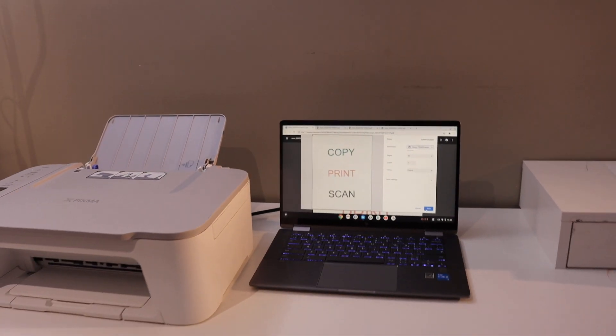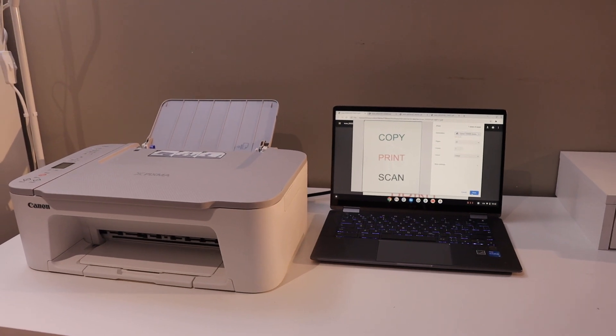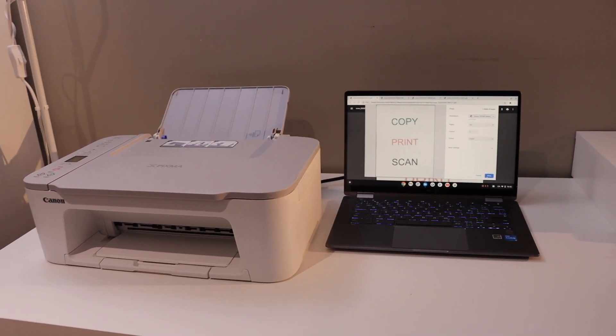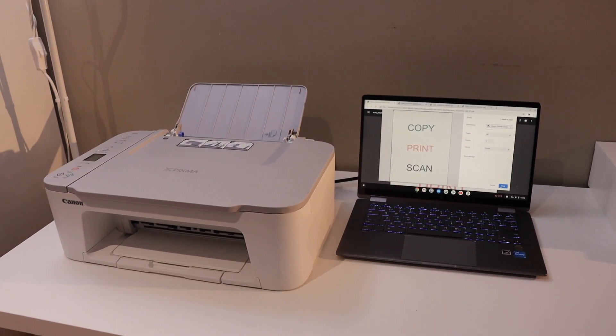So this way, we can easily set up any Canon printer with the Chromebook, and then we can start using it for printing and scanning. Thanks for watching.